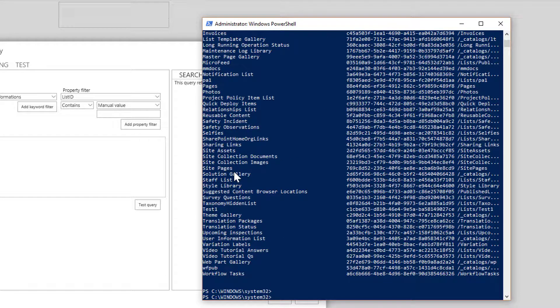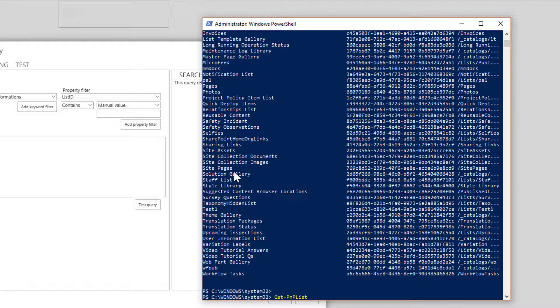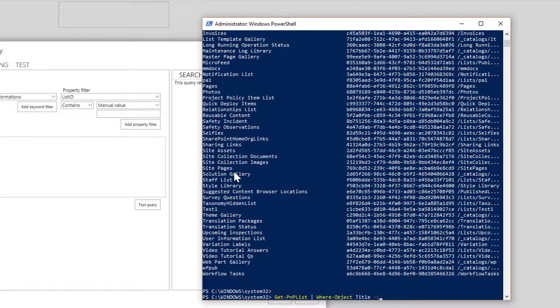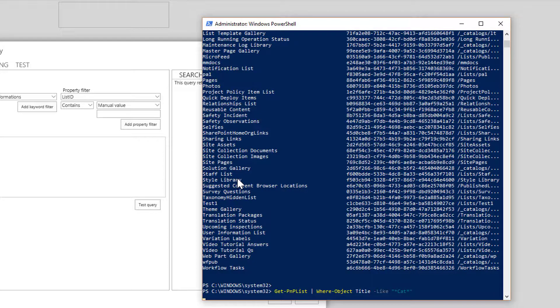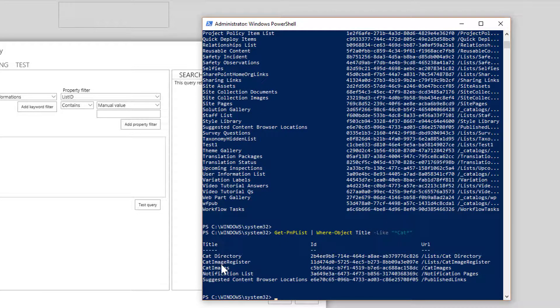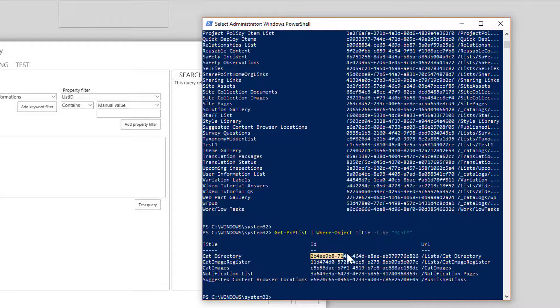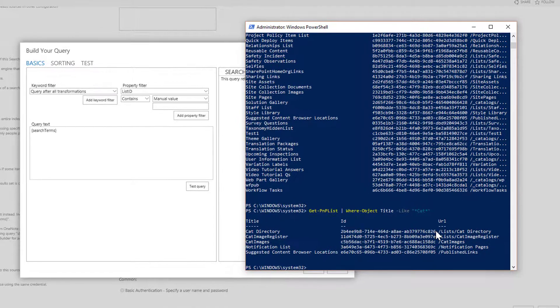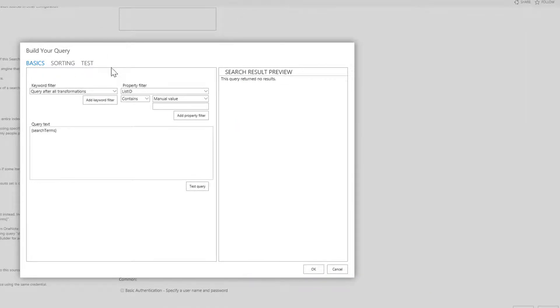Okay, because there's quite a lot of lists and libraries there, let's just refine things a little bit. So I'll rerun that command Get-PNP-List but what I'll do now is I'll also add a where commandlet, where object, and I'm going to go where title is like, anything with cat in the name. And what do we come back with? Here we go, there's the three I want: cat directory, cat image register, cat images. So let me grab this ID, copy it to the clipboard, and now I'm going to come back to this query builder.